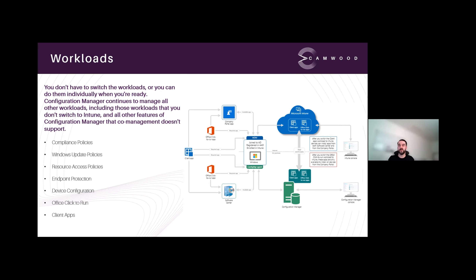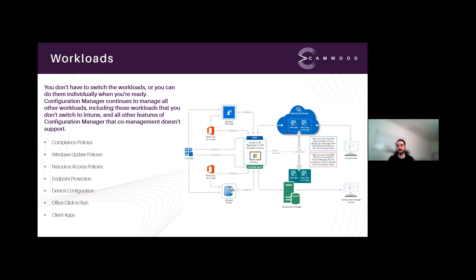Resource access policies cover everything around how users interact with resources in your infrastructure — device access policies, Wi-Fi profiles, mail settings for the native mail client, data access policies, and network drive maps. Endpoint protection covers antivirus settings, firewall settings, and BitLocker encryption levels. On top of that, higher Microsoft 365 SKUs like E3 and E5 offer next-generation endpoint protection including attack surface reduction, anomaly detection, and continuous ransomware protection.